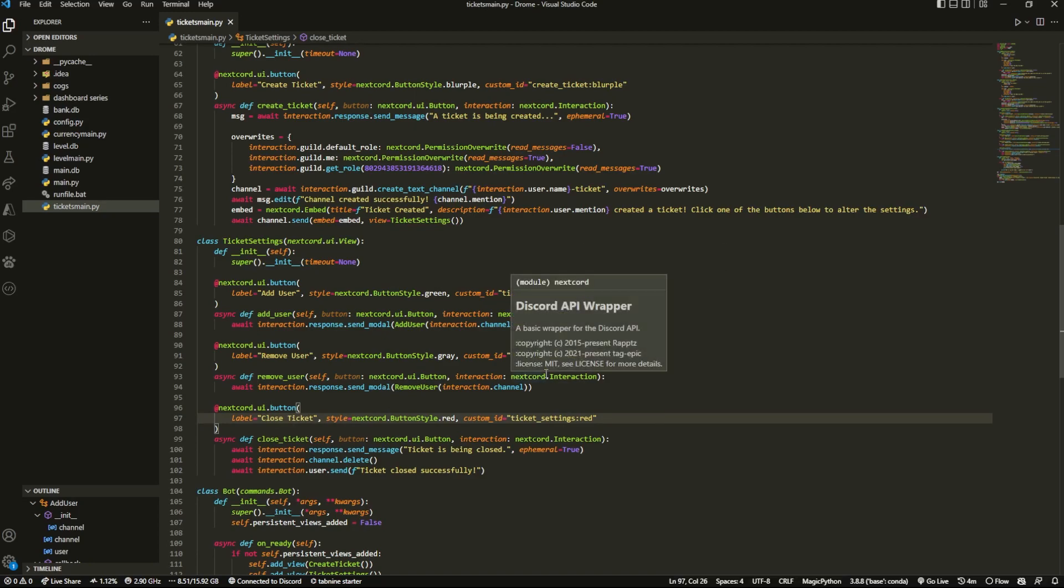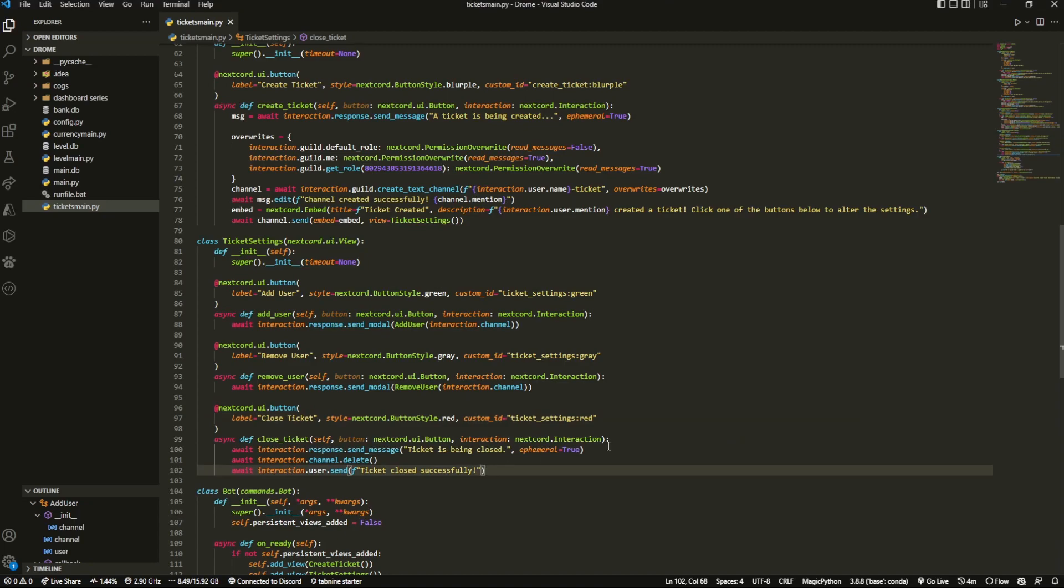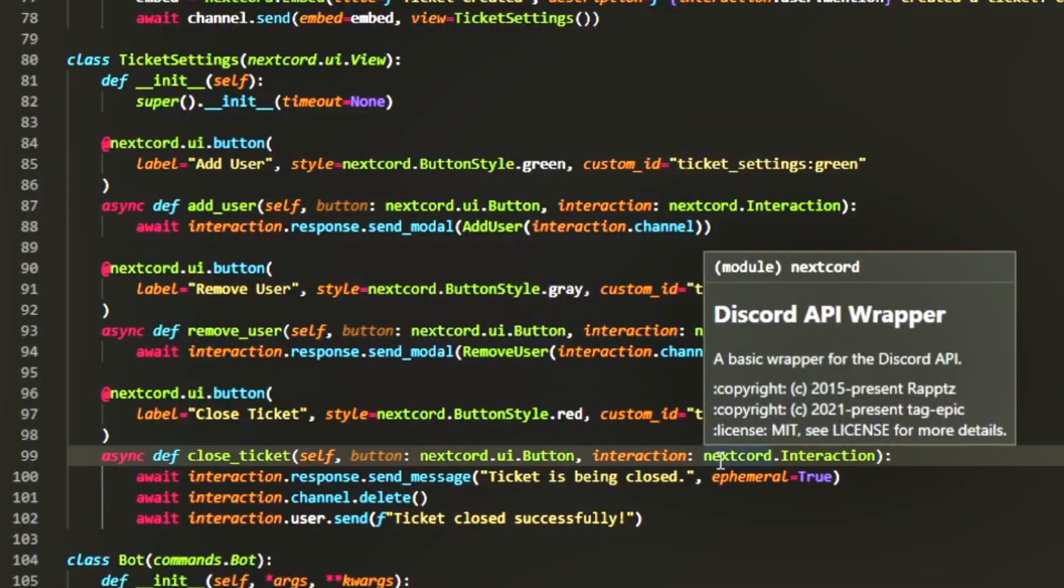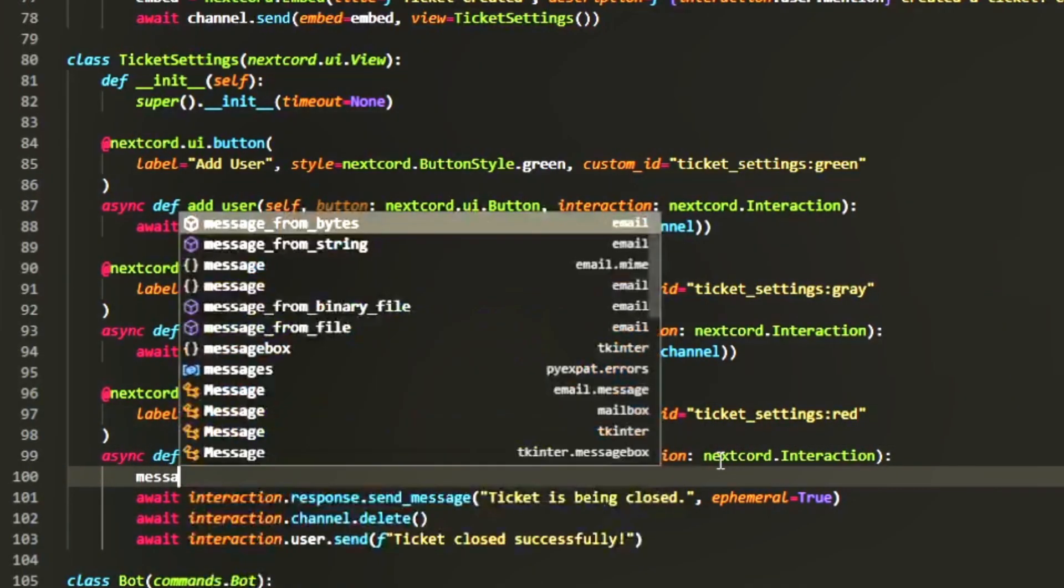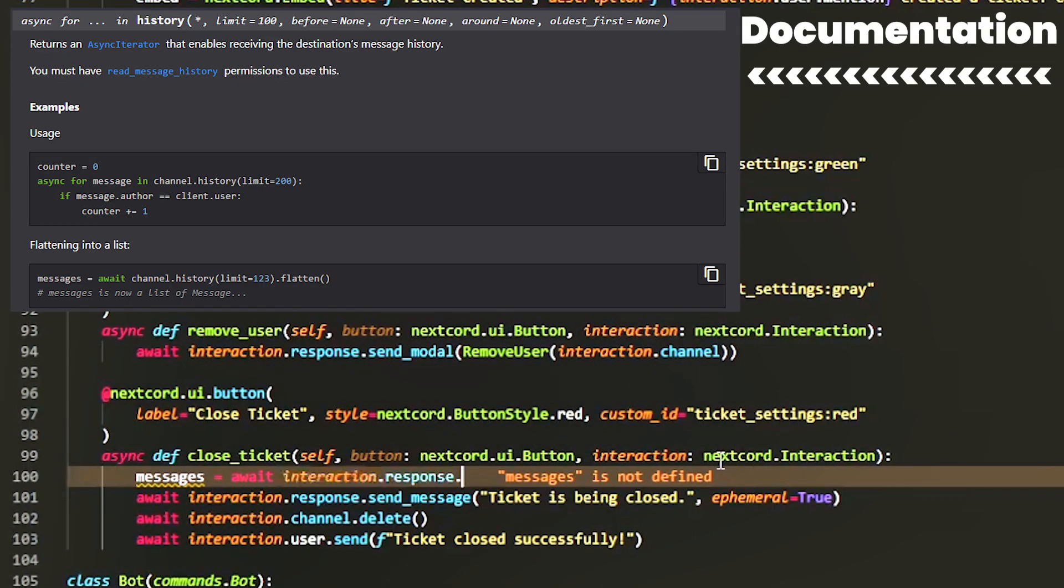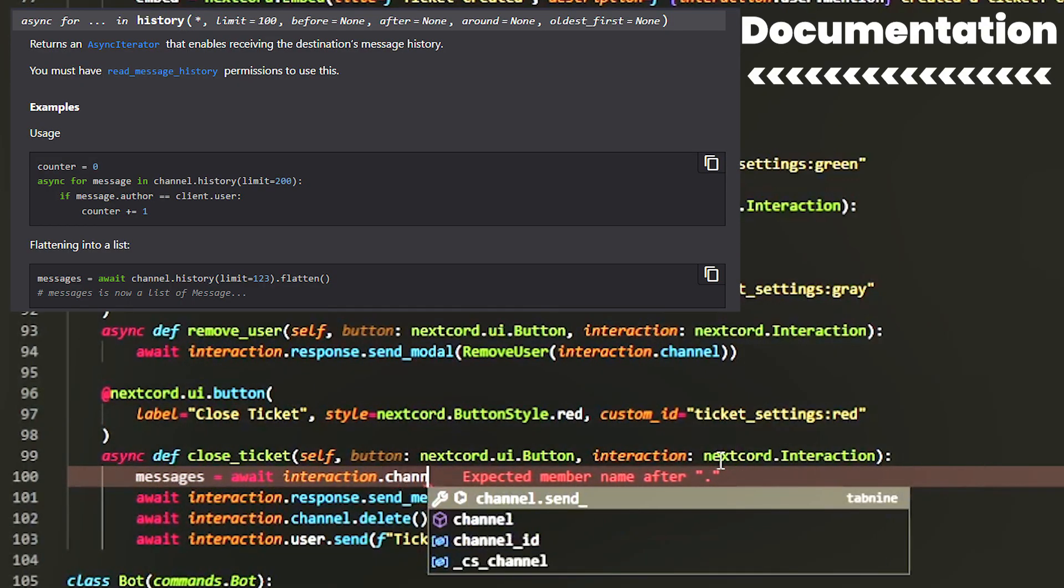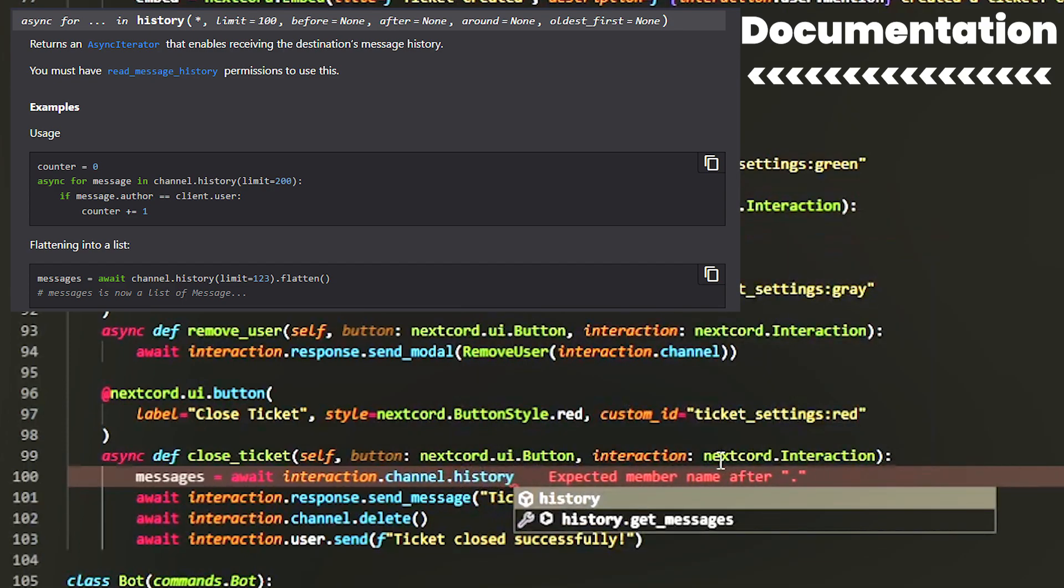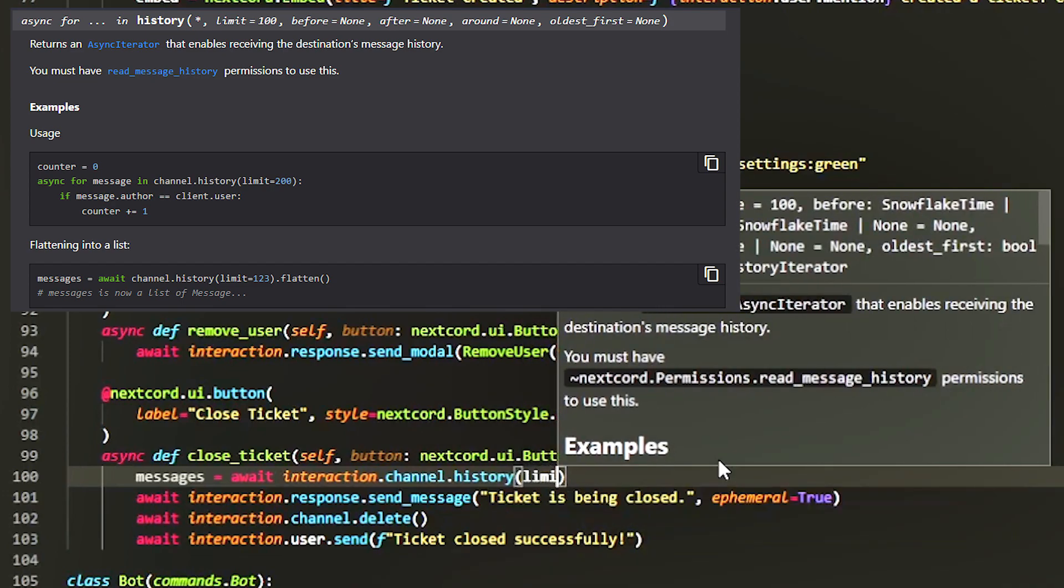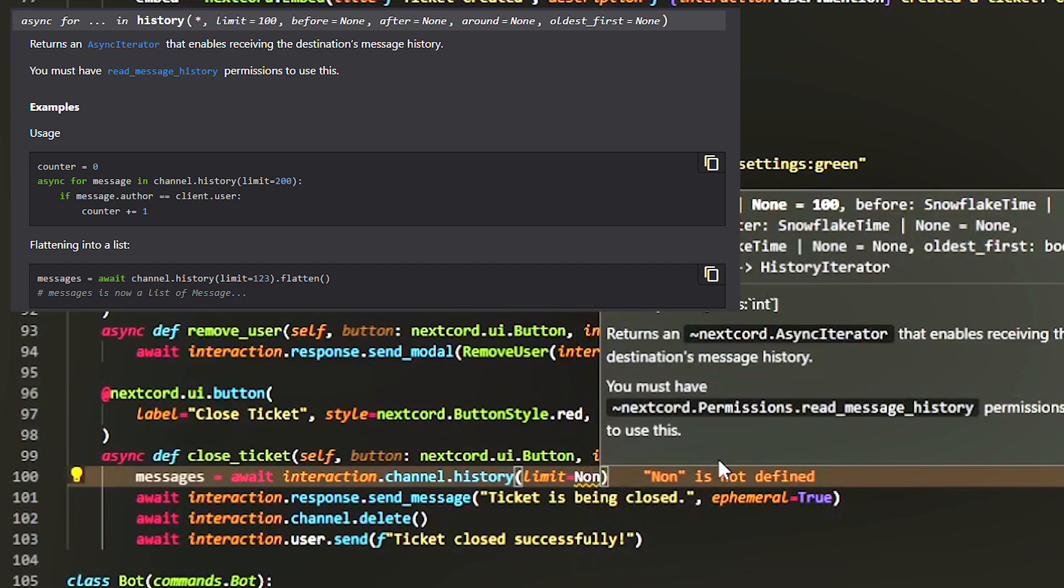So what we want to do is first we want to grab all the messages from that channel so we can send it. The way I'm going to do this is I'm going to create a messages variable. It's going to be equal to await interaction.channel.history.